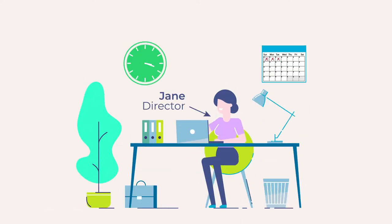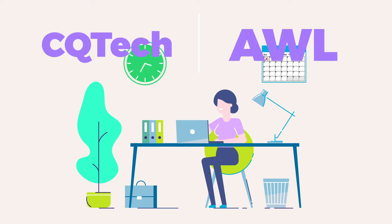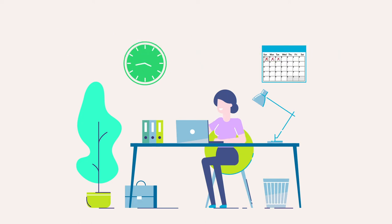Jane is a director at her company and contacts two vendors, CQTech and AWL, for a software she needs.